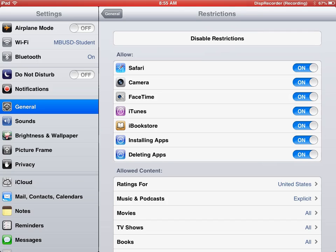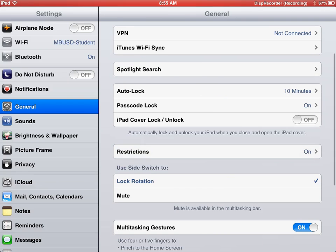Let's go ahead and turn off installing apps. What this will do is your child will no longer be able to download any apps that they want.